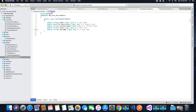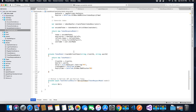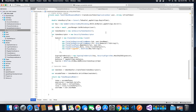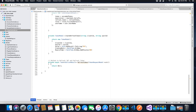Hi guys, this is TechHowdy. Welcome to this video tutorial series on implementing JWT refresh tokens in your existing Angular 7 and ASP.NET Core application. In the last video tutorial we finished coding the create access token method, and in this video tutorial we will code the refresh token method.